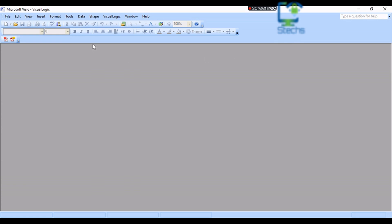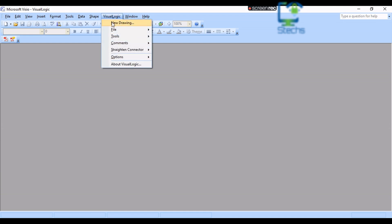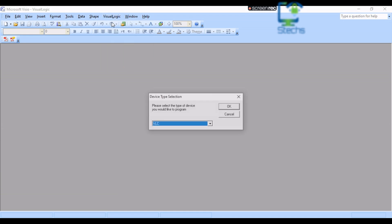Now click on the Visual Logic menu on the menu bar and click on New Drawing. Another window has opened in which you can read Device Type Selection — please select the type of device you would like to program. Here I am selecting VLC. I am going to prepare a logic program for a unitary controller, or a normal visual logic controller.